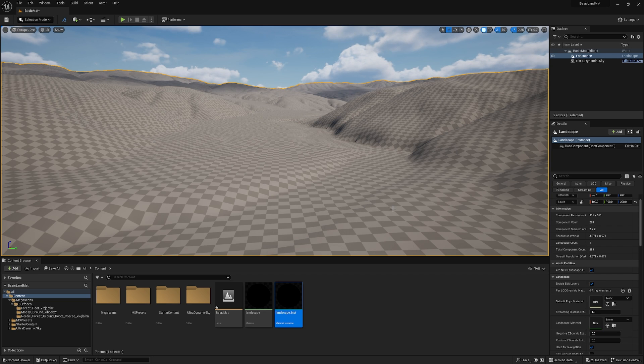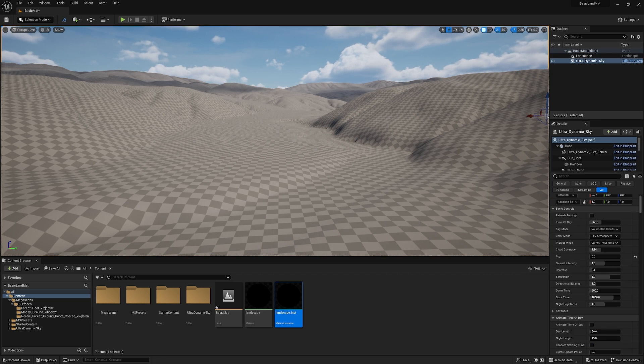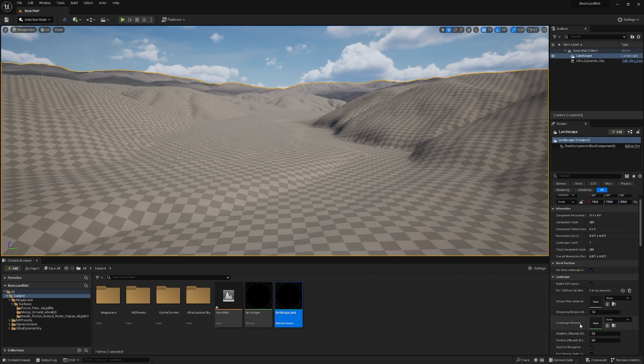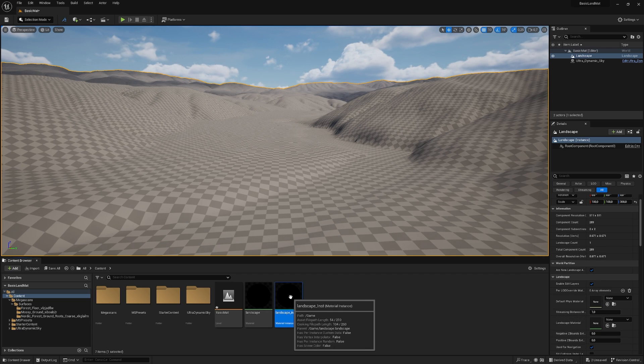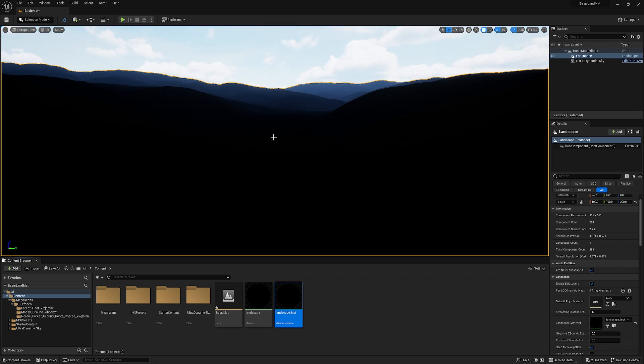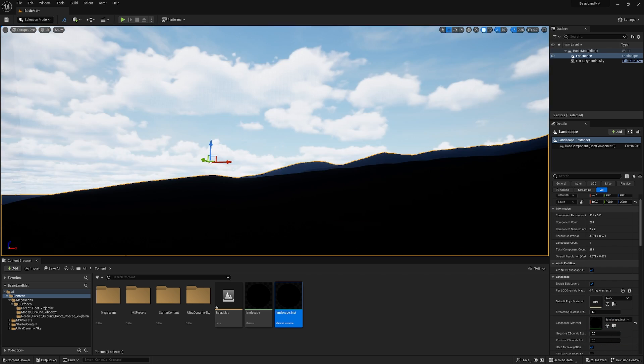And now we can apply our material to the landscape. So just click on your landscape. And down below here, where it says landscape material, you just grab your landscape material, drag and drop it, give it a few seconds. And now we have some black landscape. Perfect.